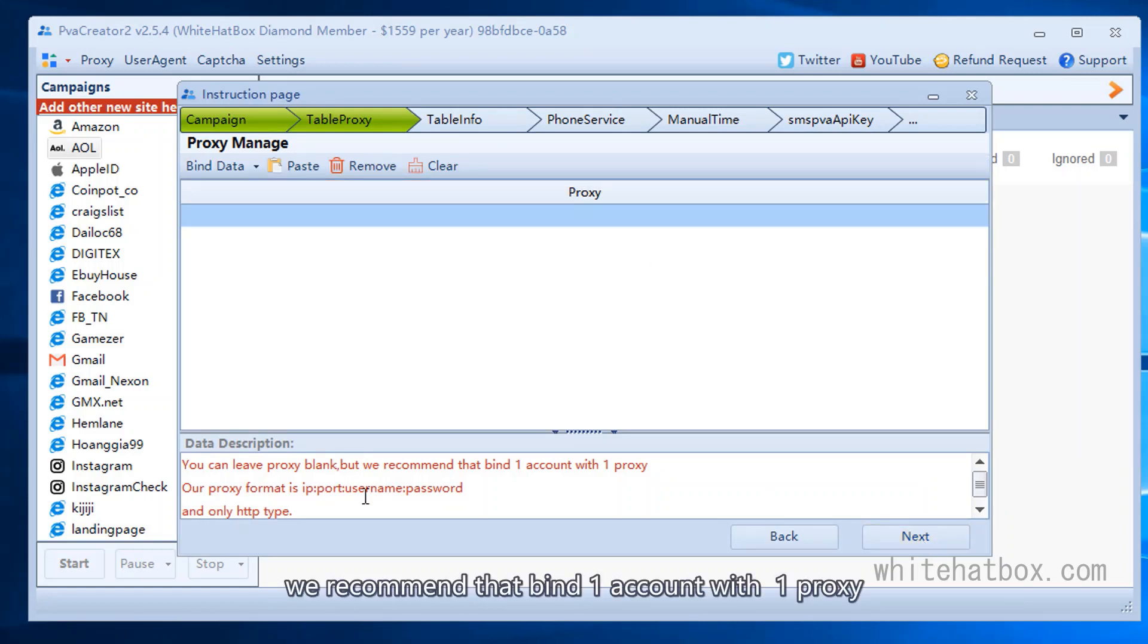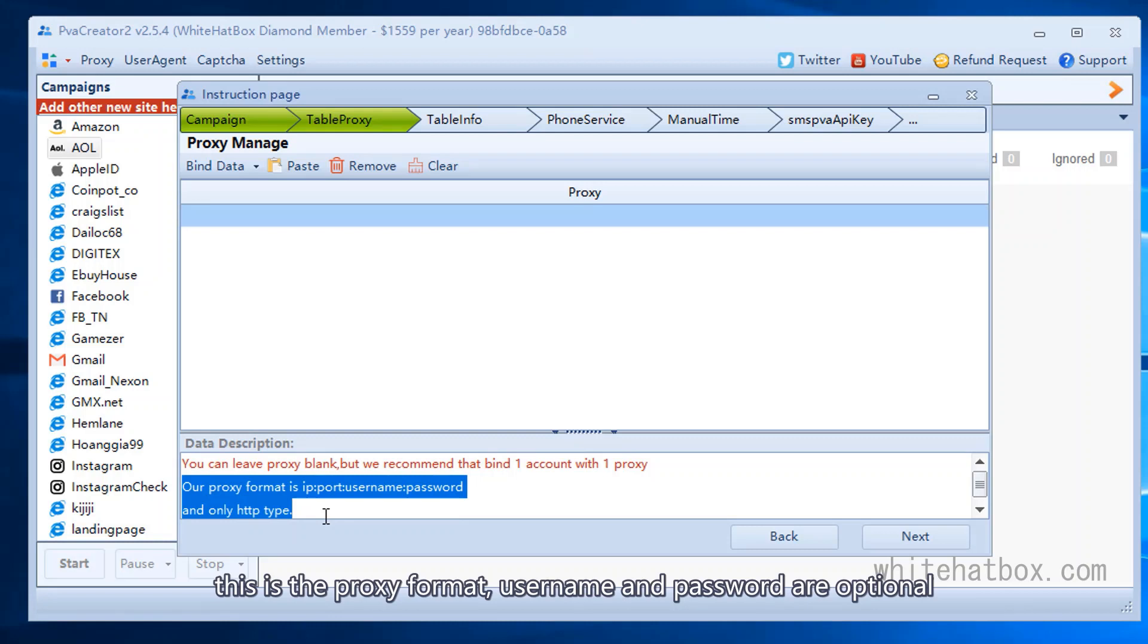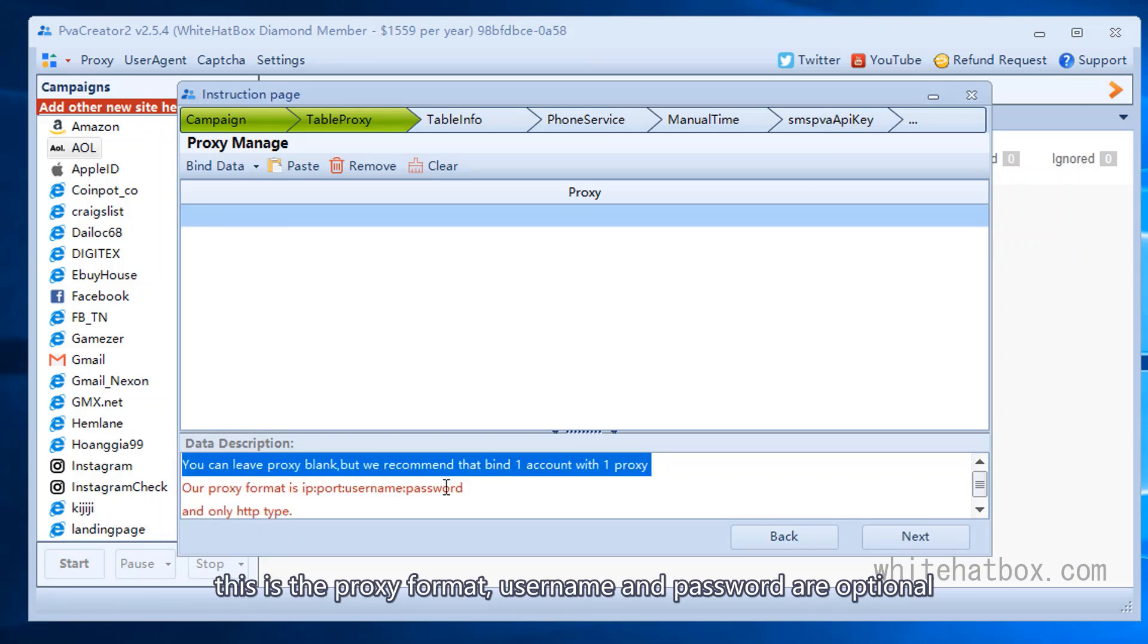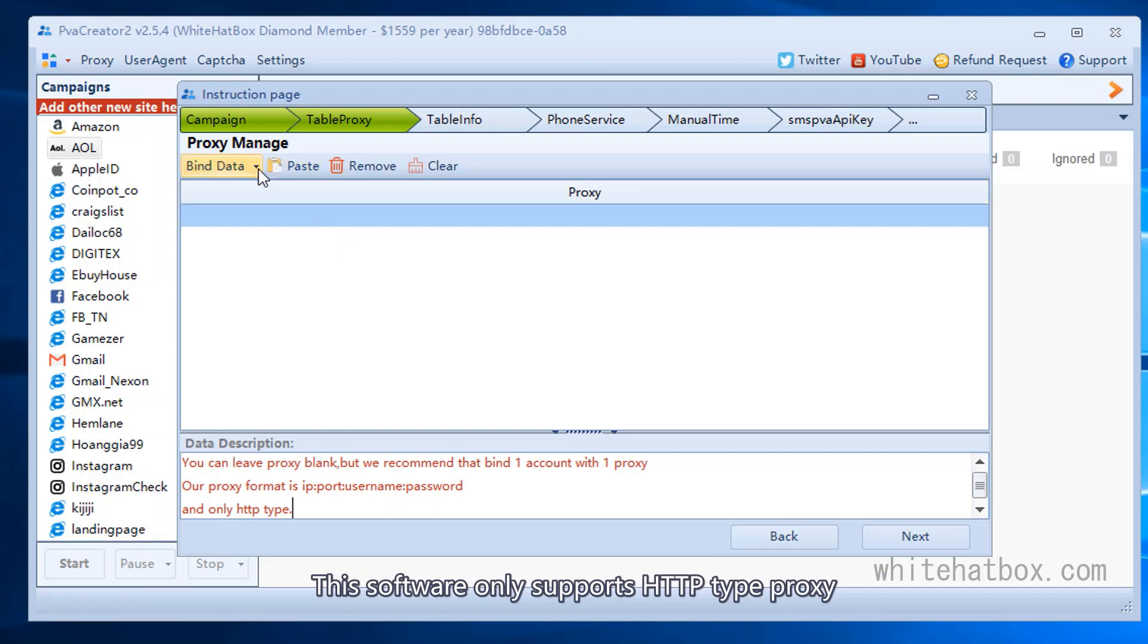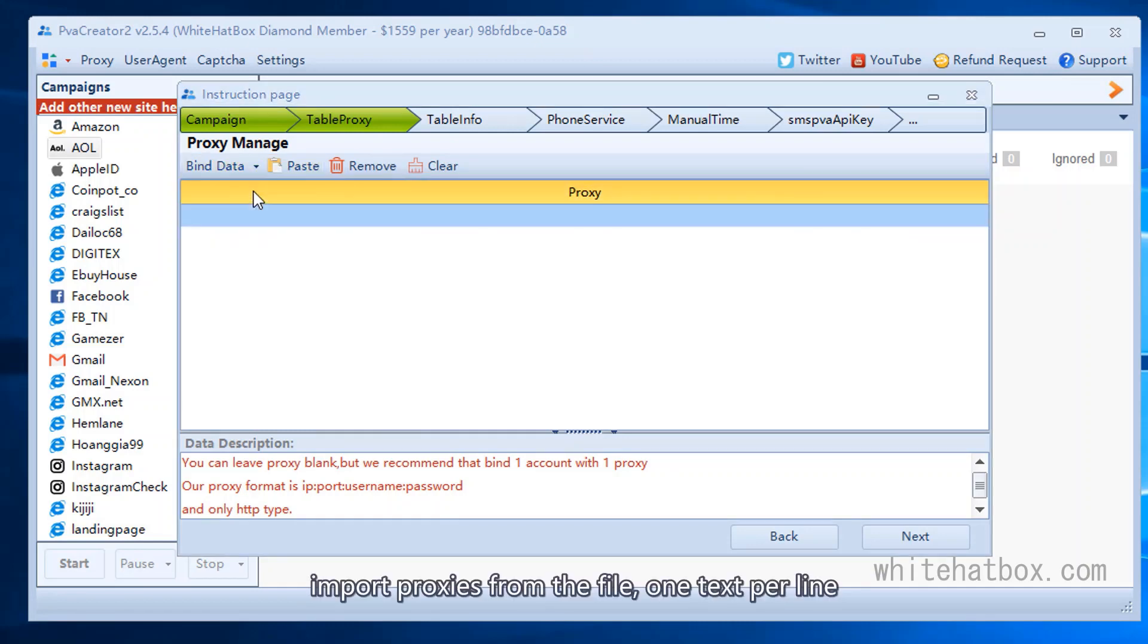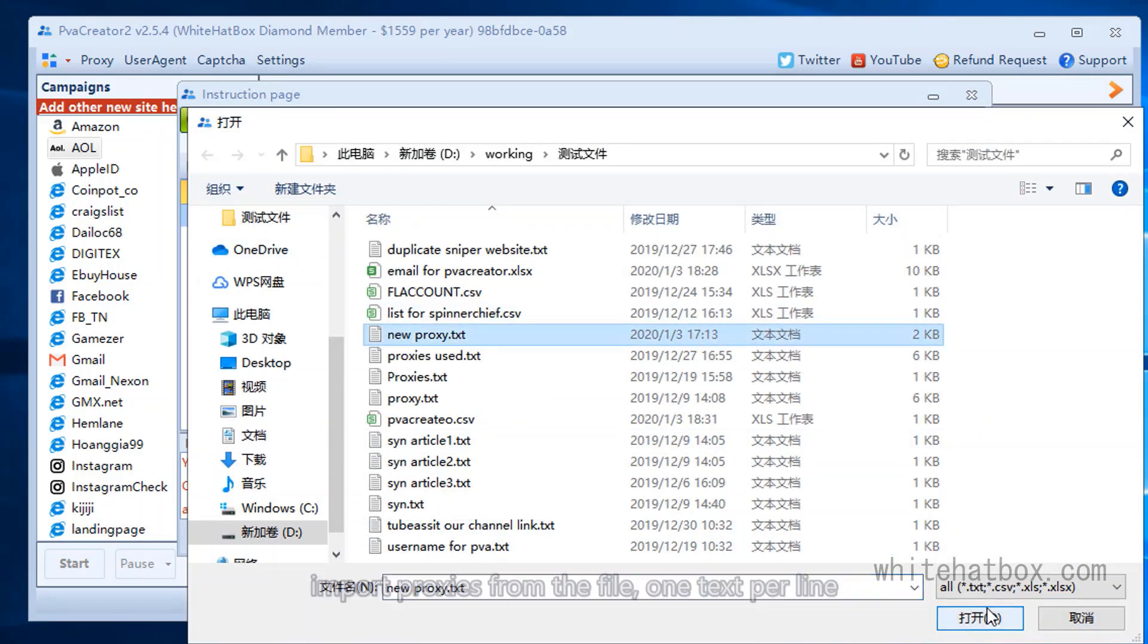We recommend that bind one account with one proxy. This is the proxy format, username and password are optional. This software only supports HTTP type proxy. Import proxies from the file, one text per line.